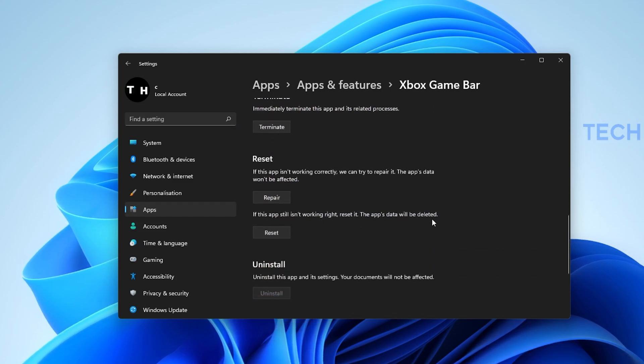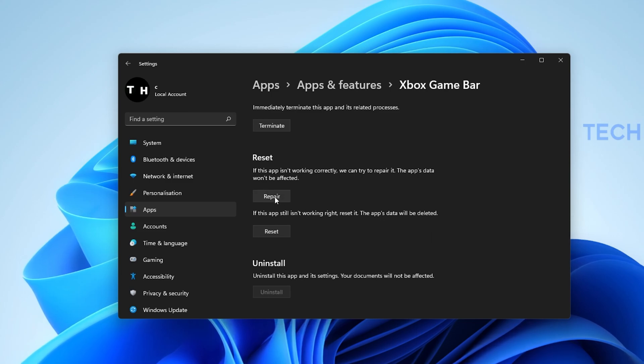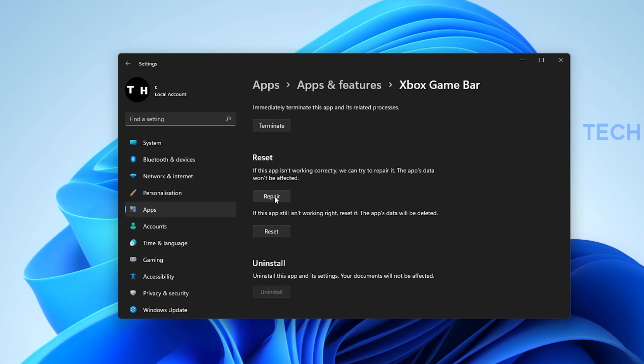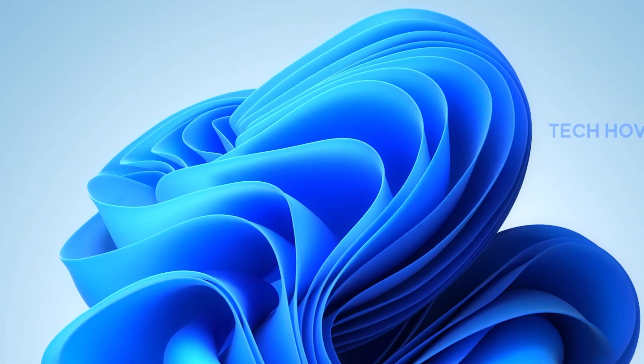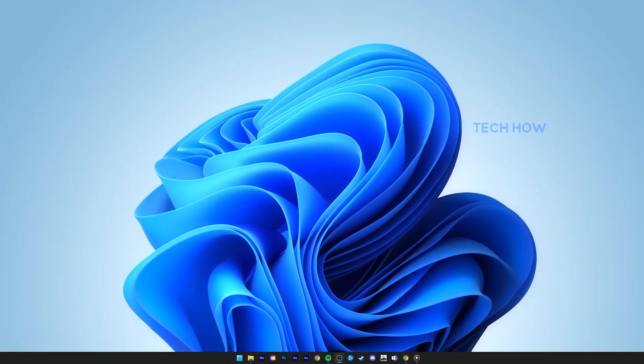Lastly, scroll down and select Repair. This will take a second to make sure that the application is complete and up to date. You might need to log back into your Microsoft account after repairing the Xbox Game Bar application.